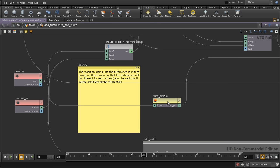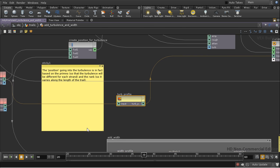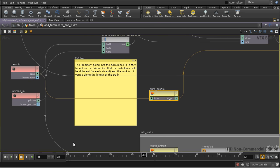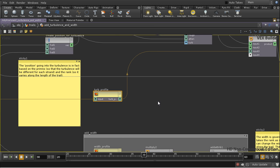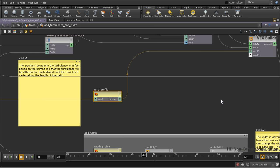I've got the turbulence profile here, which allows us to adjust the strength of the turbulence according to how far along the trail we are.